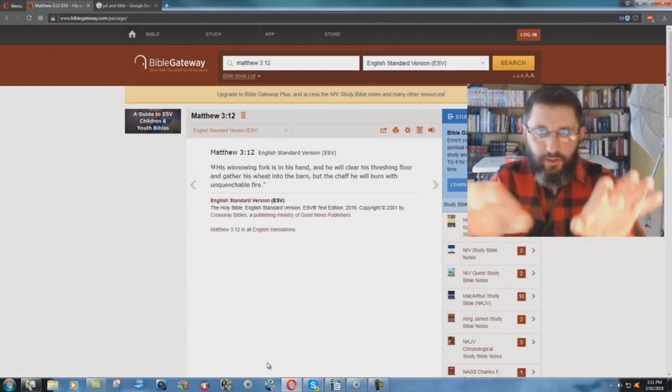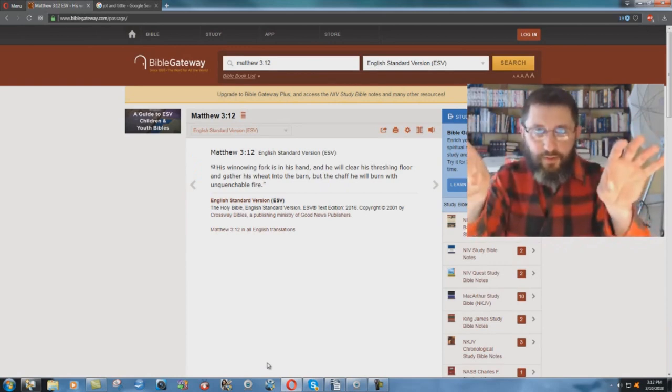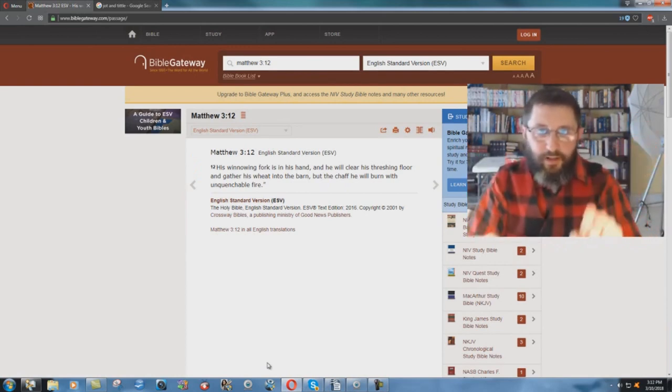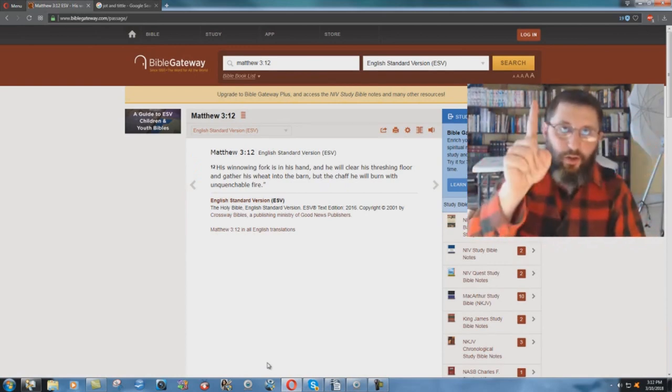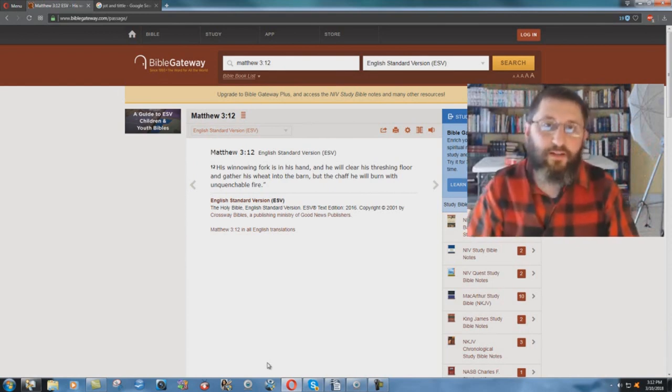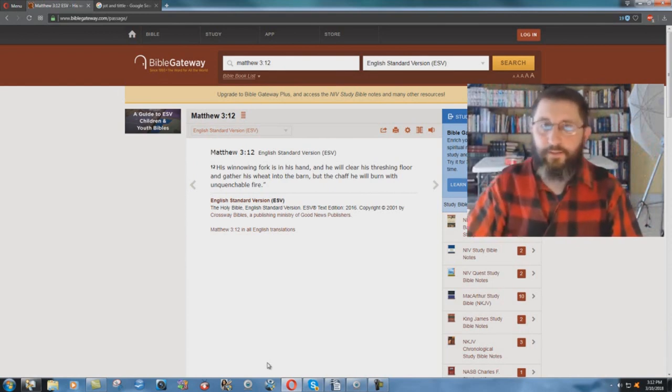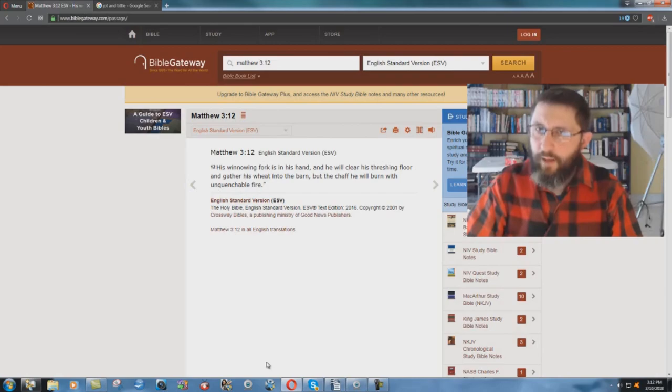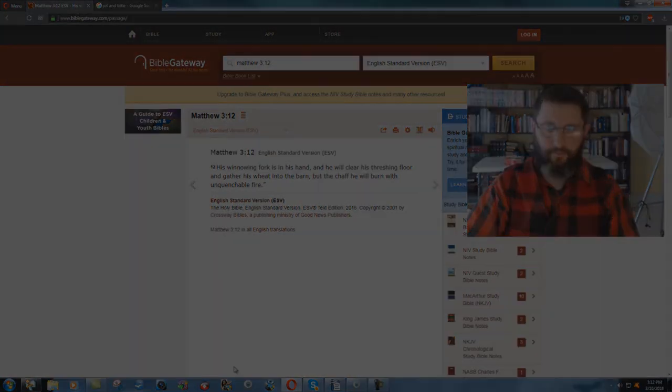They're showing the two different baptisms in verse 12, but in verse 11 it's one baptism. Holy Ghost and fire. It's a problem, isn't it? It's a problem.